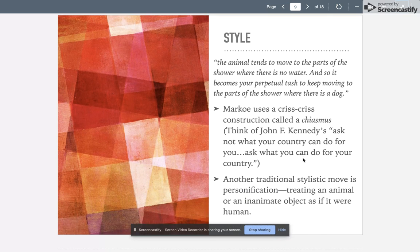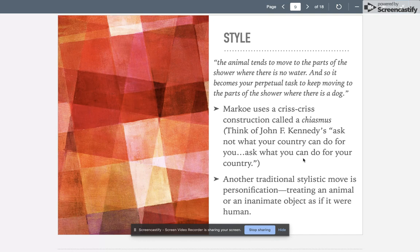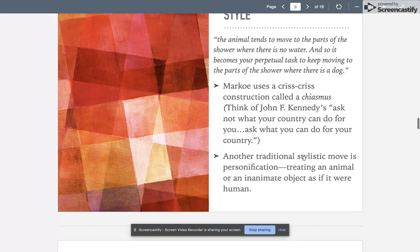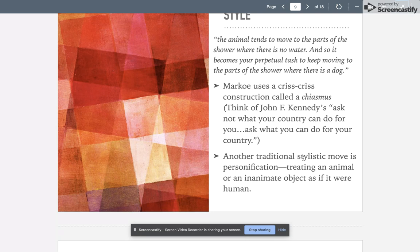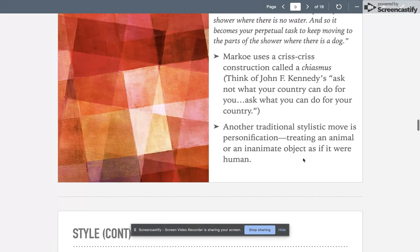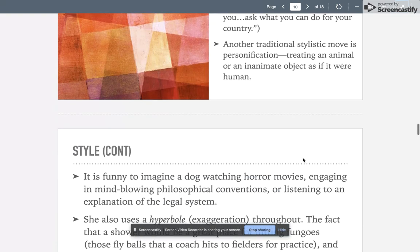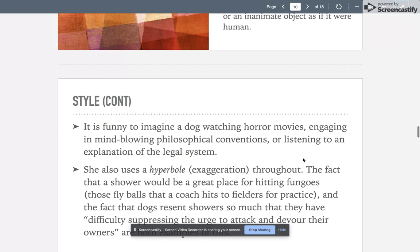Another traditional stylistic move that she uses is personification, treating that animal or that inanimate object as if it were human. So the dog becomes kind of like a human character in the story. It's funny to imagine a dog watching horror movies, engaging in mind-blowing philosophical conventions, or listening to an explanation of the legal system. However, we get all of that in Marko's essay.